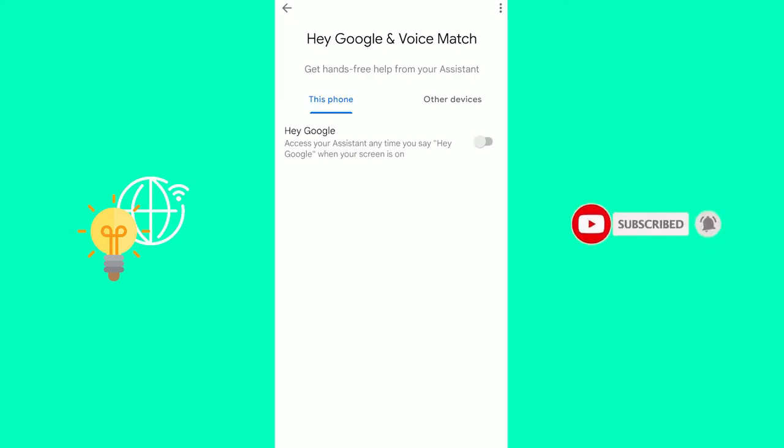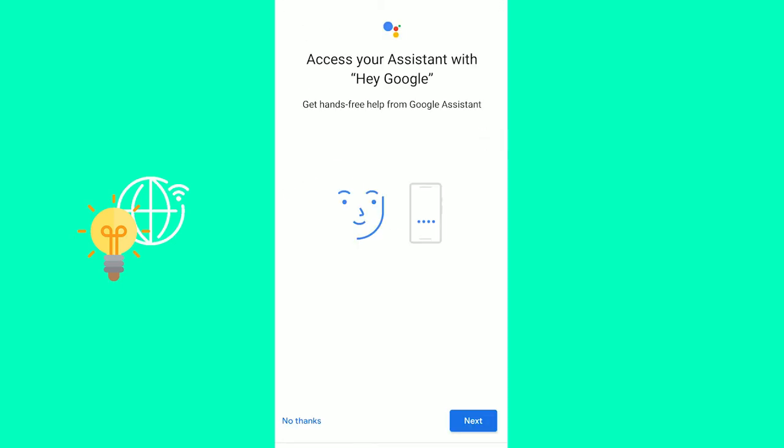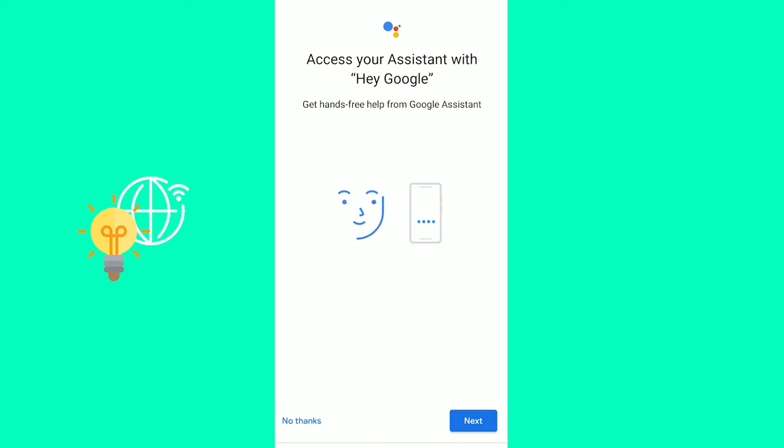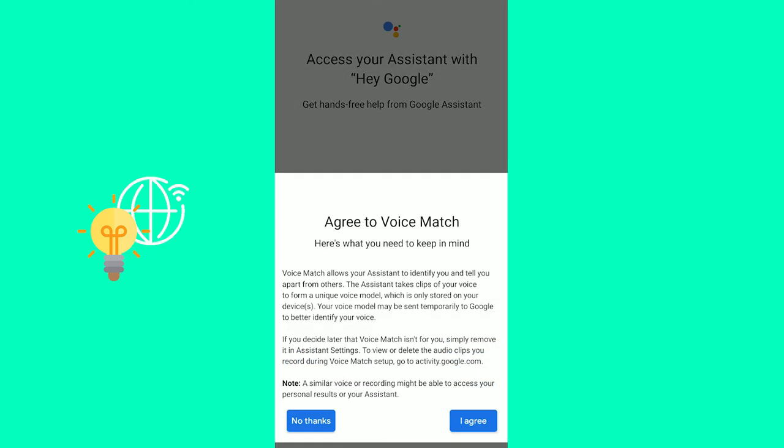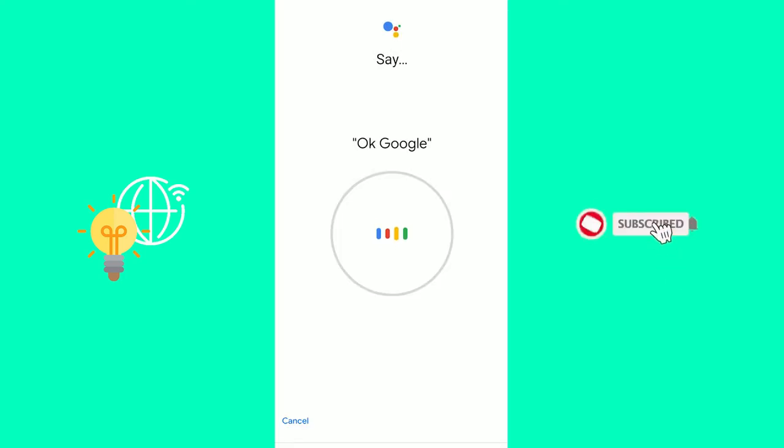And now there's this toggle on the right. Access your assistant anytime you say Hey Google when your screen is on, enable and next agree, then you're good.